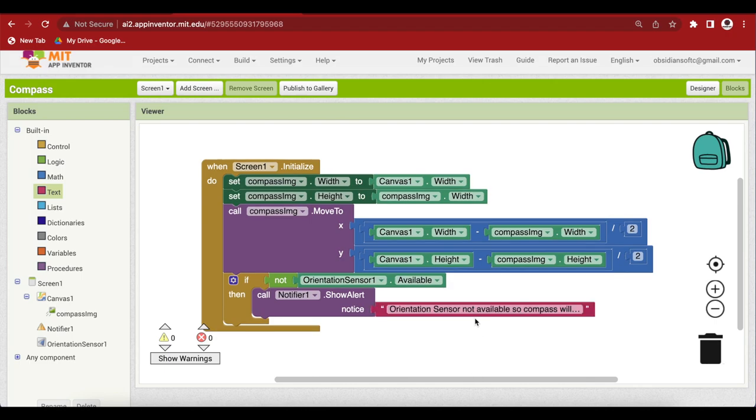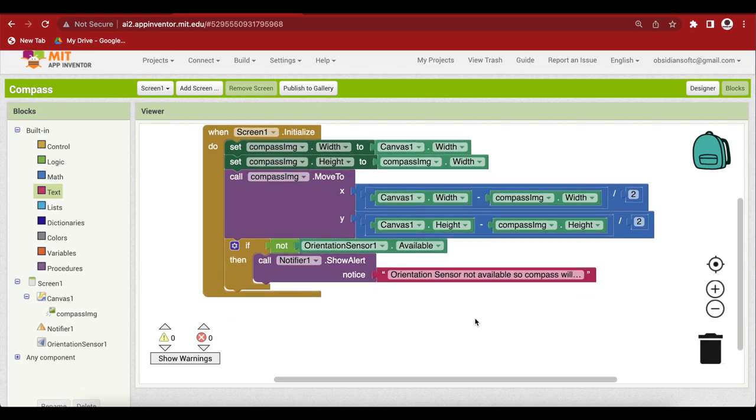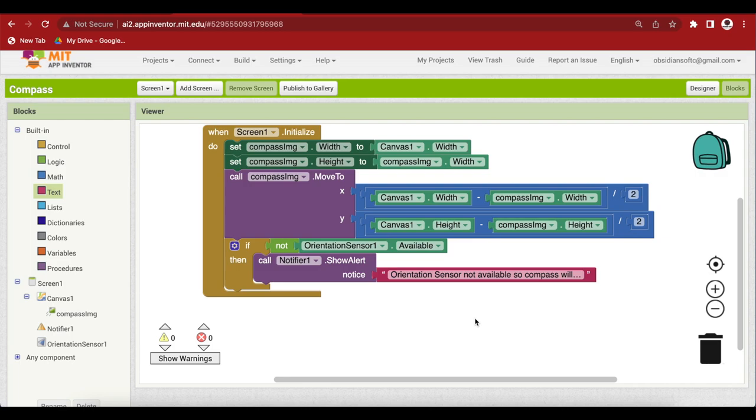Now what is the orientation sensor? The orientation sensor determines how much the device is tilted but it also has an azimuth property. Azimuth is 0 degrees when the top of the device is pointing north, 90 degrees when it is pointing east, 180 degrees when it is pointing south, 270 degrees when it is pointing west. So we use this to make our compass operate. So if it is not available, use the notifier to give an appropriate message to the user which we have already done.